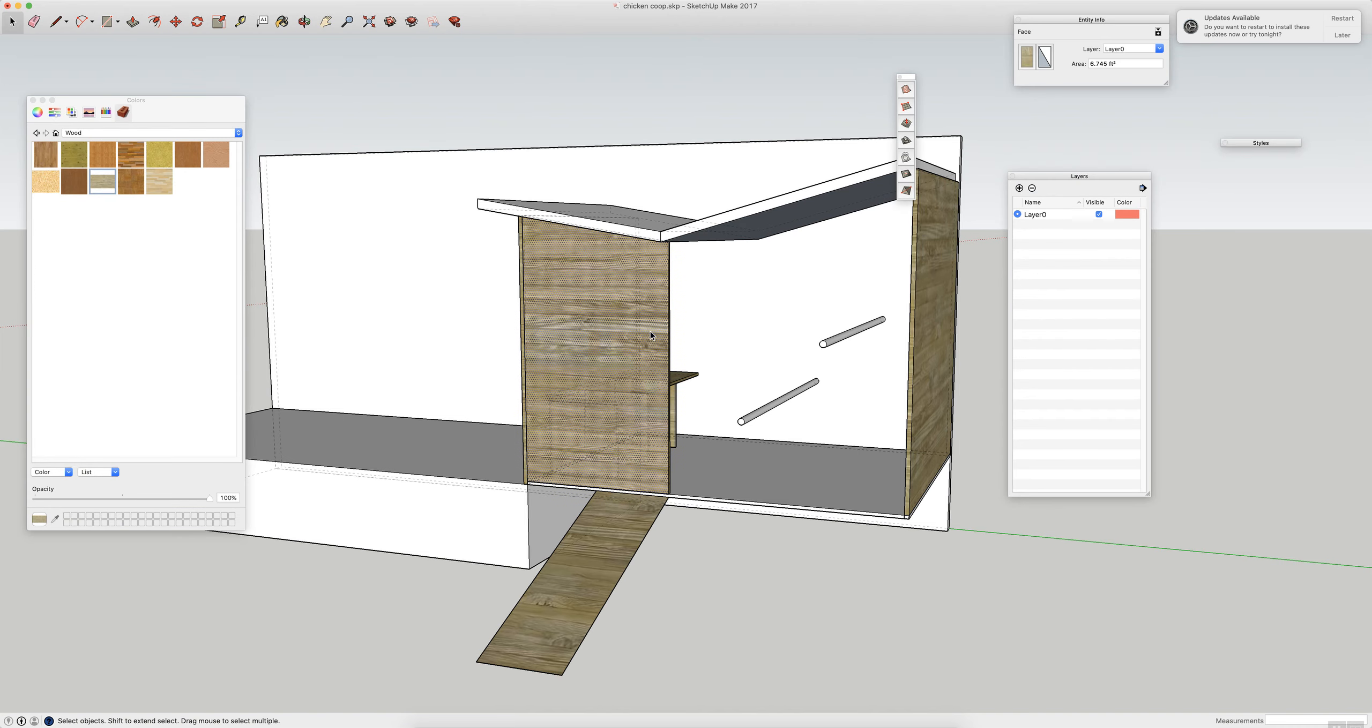So inside I have one, two, three nesting boxes. This one right here that you can't really see is a little bit too narrow, this is only about eight inches.